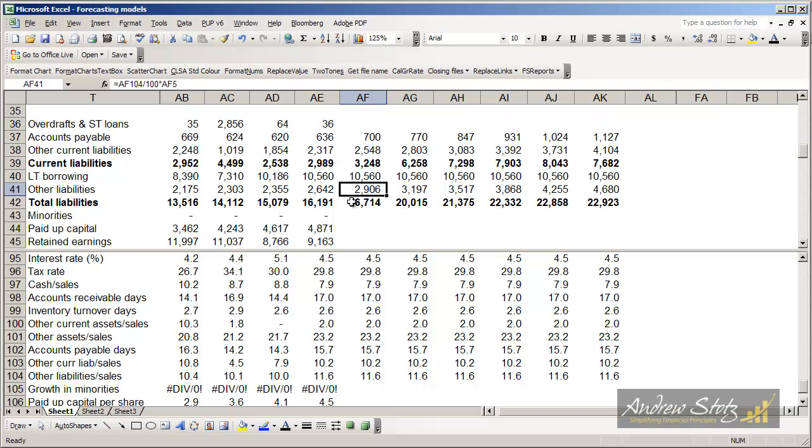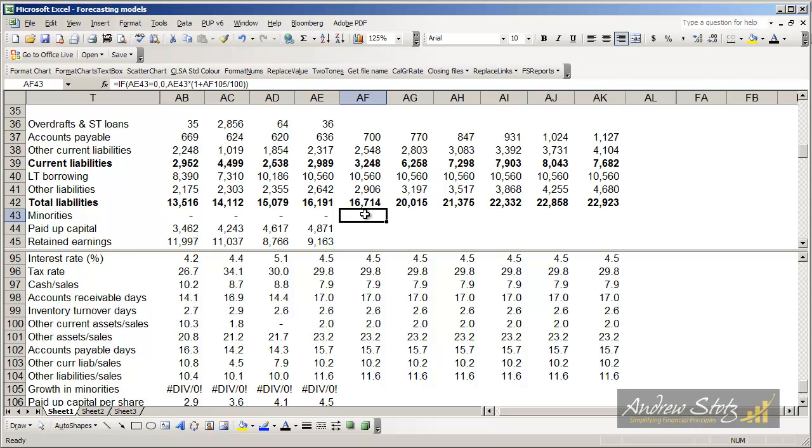Now, that gets us to the end of the liability section. So the next thing we want to look at is minorities. And this has to do with the consolidation of companies that we own and is an accounting term. In this case, normally minorities is pretty small since most companies aren't really holding companies. And therefore, what we can do is just apply some kind of growth rate or some other rate.